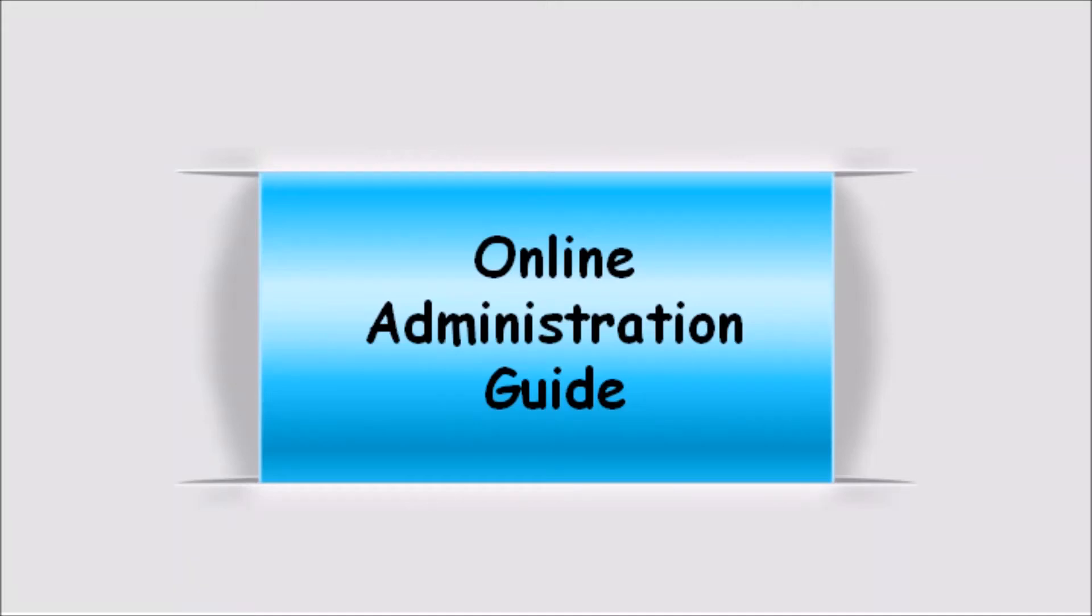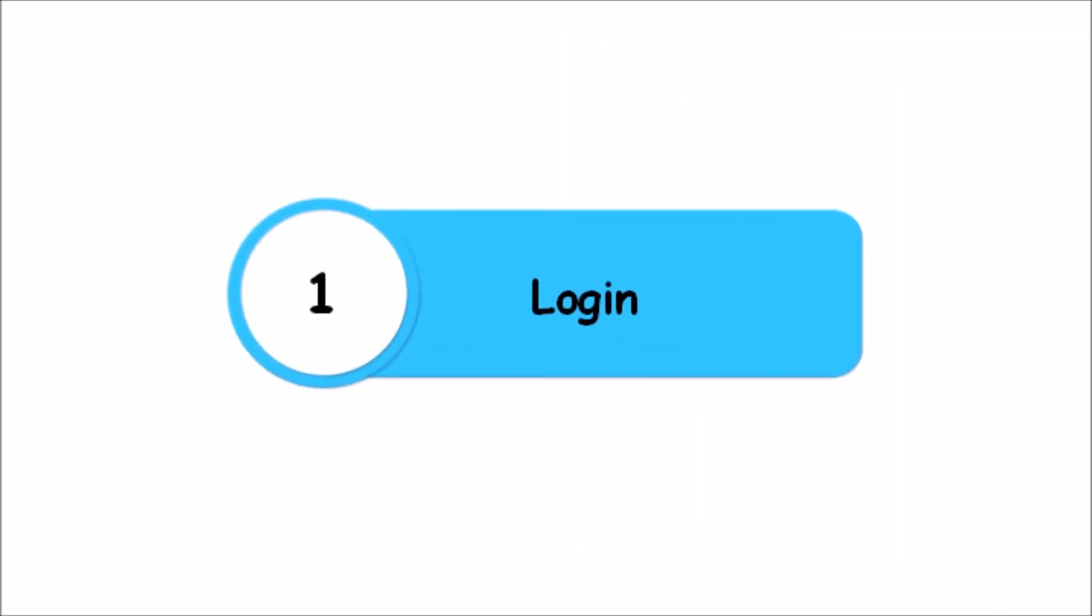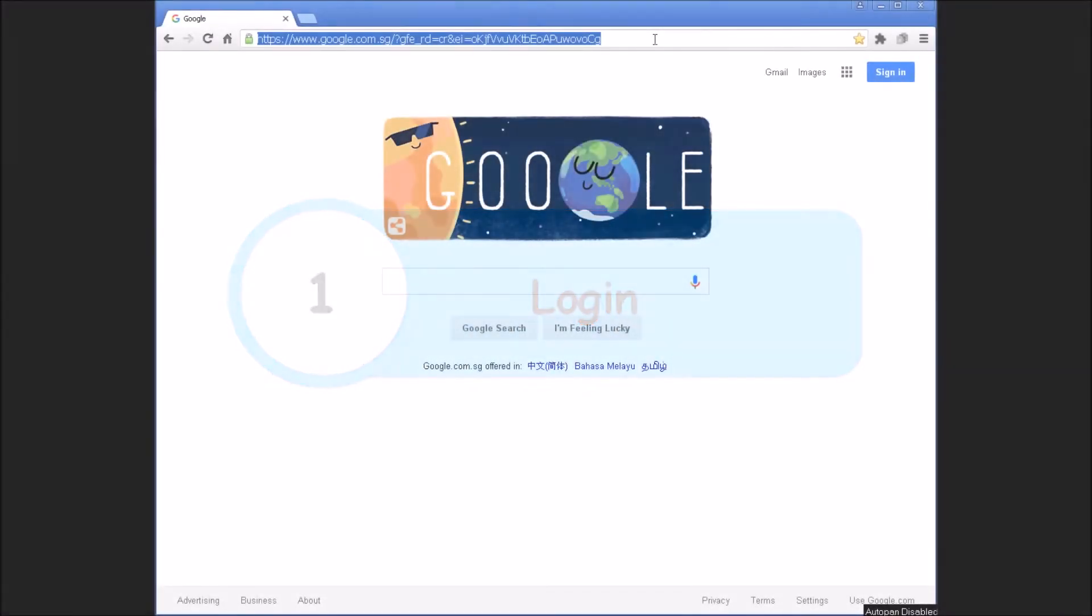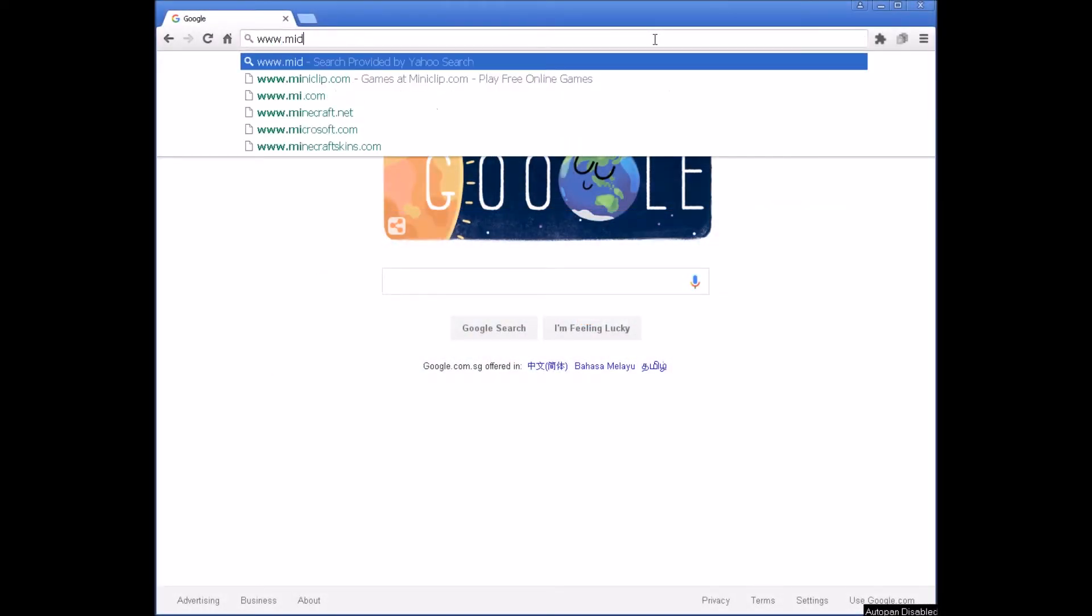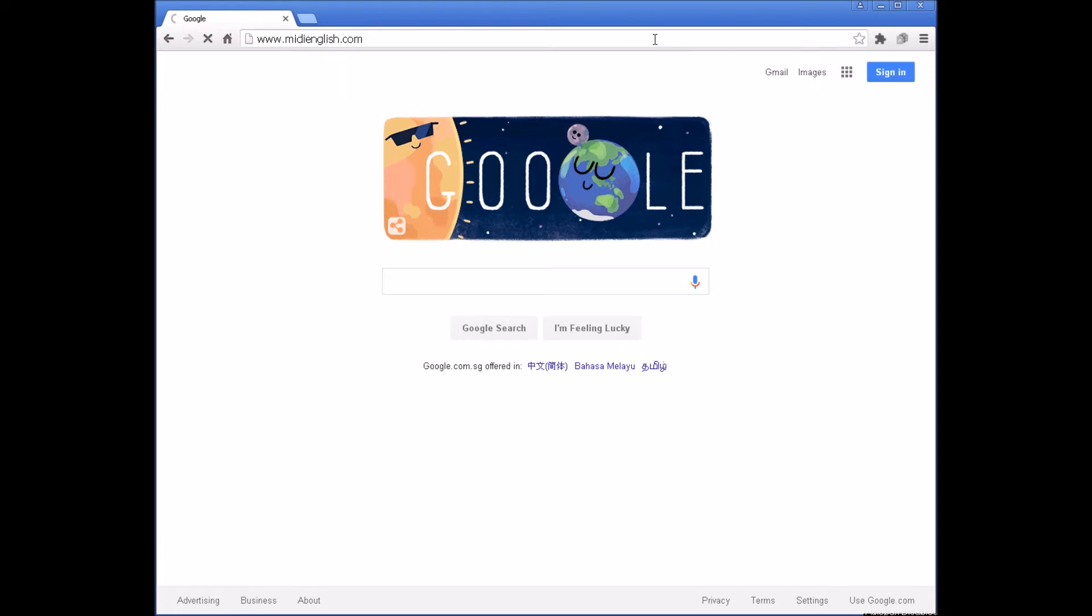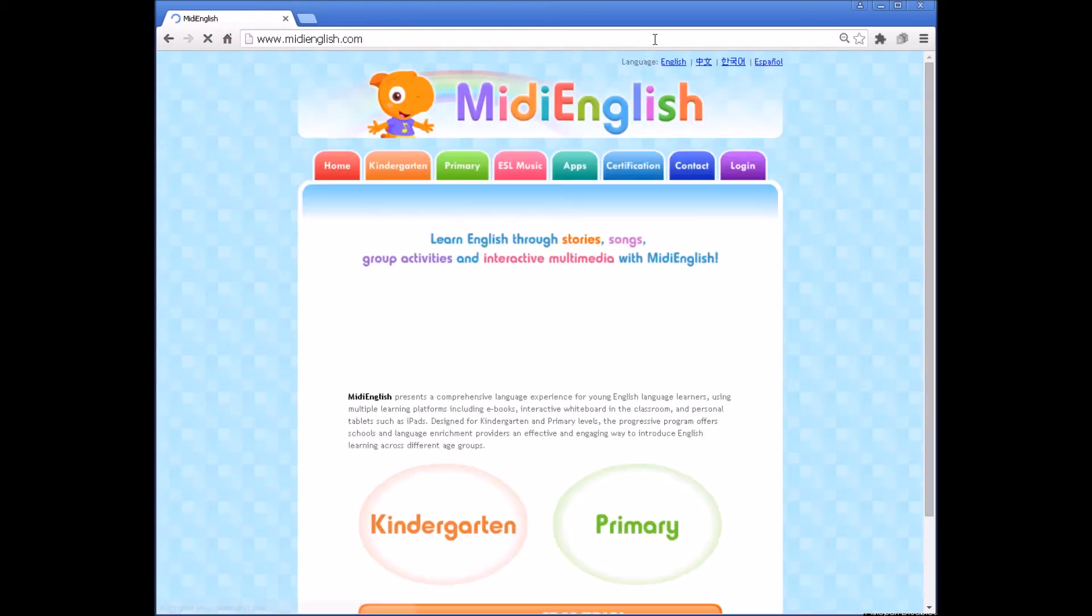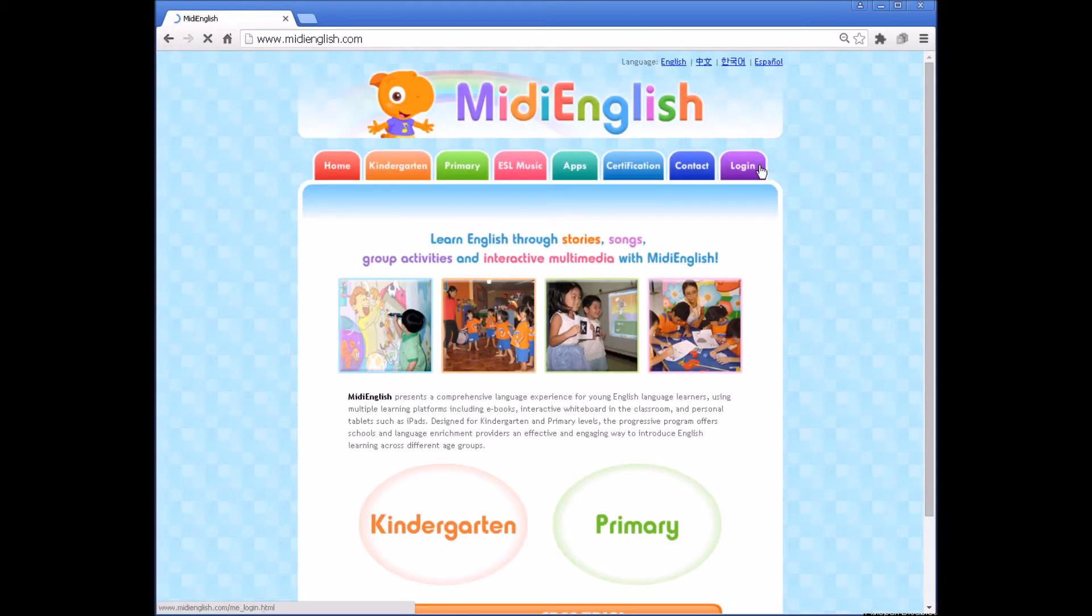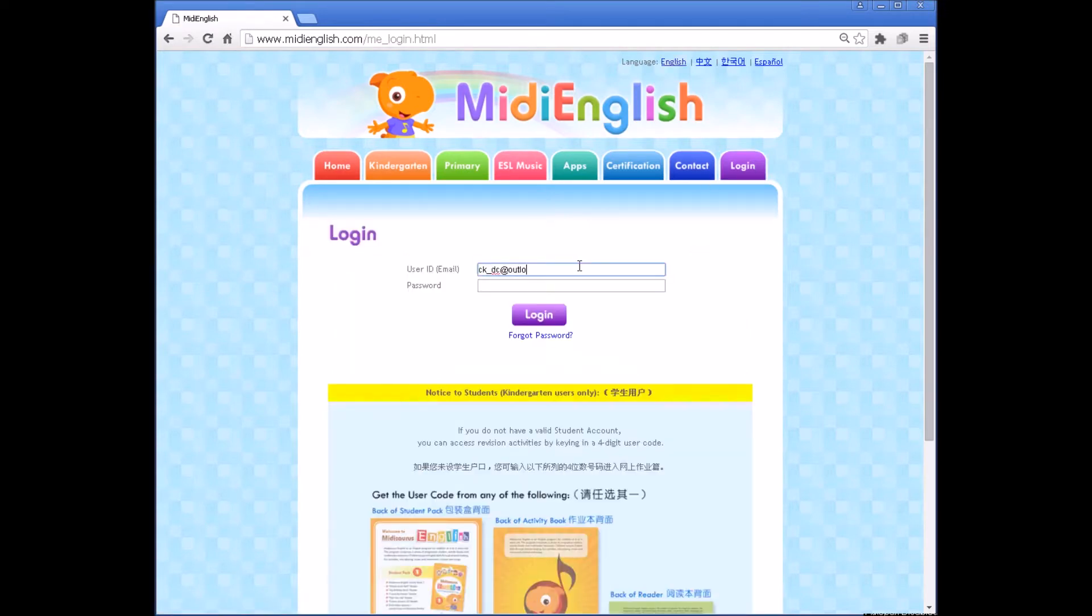Online Administration Guide. Log in. Access the MIDI Source English website at www.midienglish.com. Click the Login tab. Log in with school user ID and password.